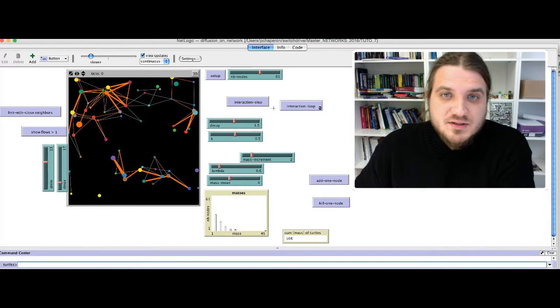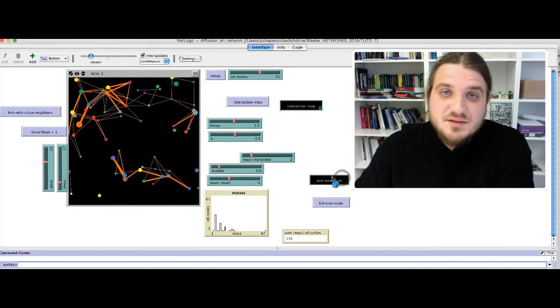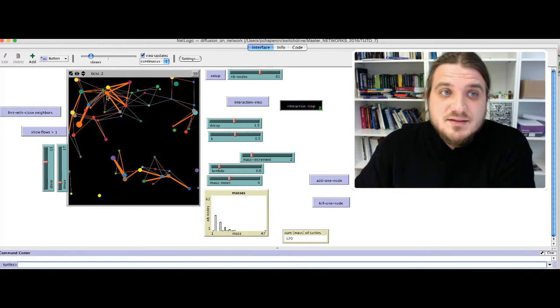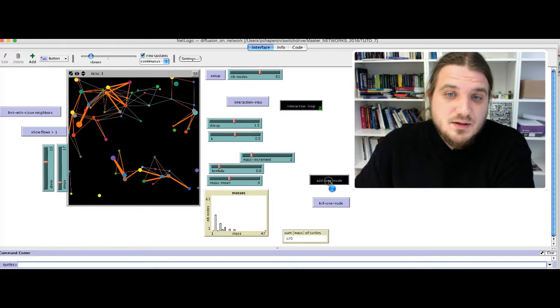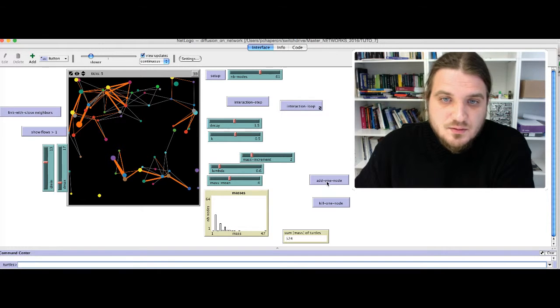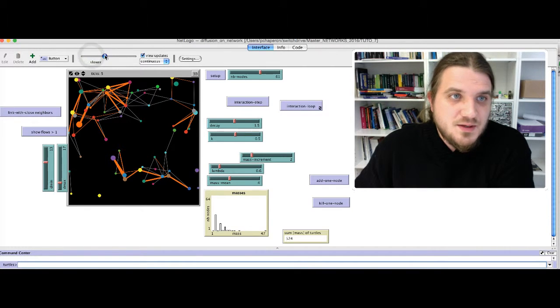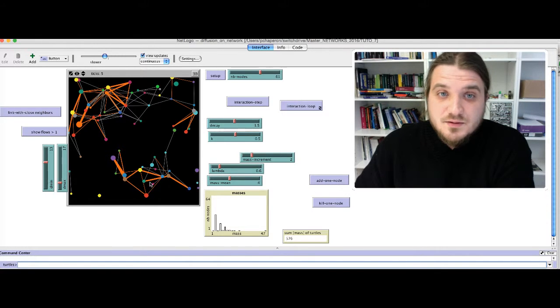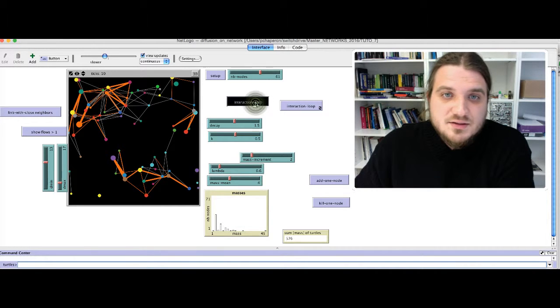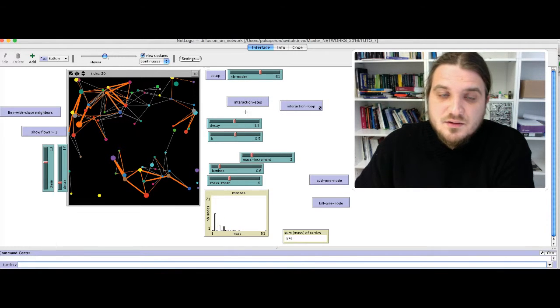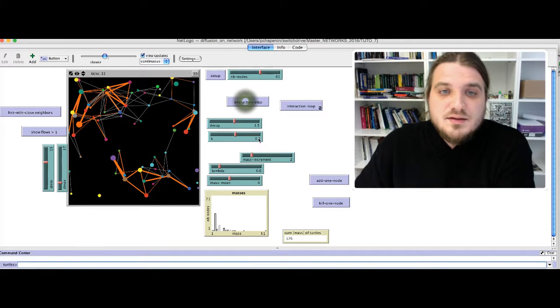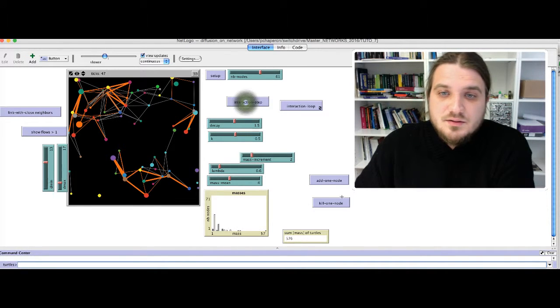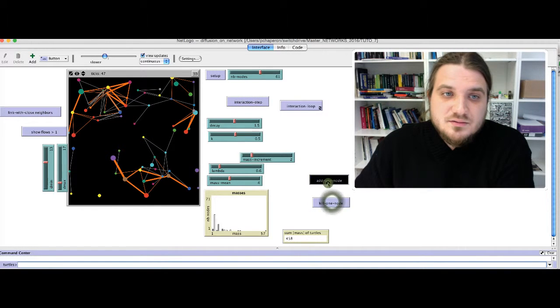OK, that's pretty much it. So, if you add some nodes randomly, it will modify the structure of the network, and also modify the intensity of the flows between the nodes. So the model is a little bit slow. Maybe I will adjust the speed. So, if you add one node, for example, you can see that the structure is modified, and sometimes the flows also are modified. Then you click on Interaction step, and you can observe how the distribution of masses evolve, and what are the consequences of node deletion or addition.